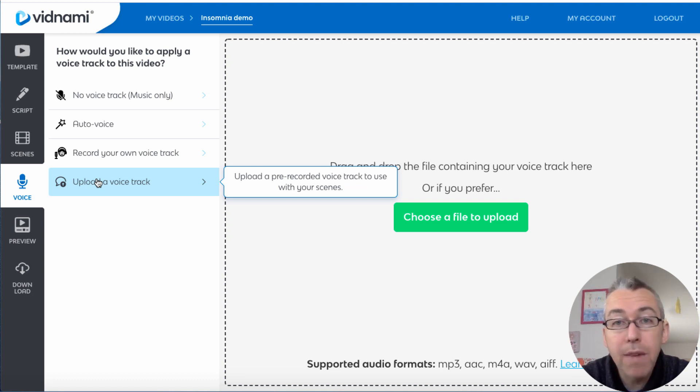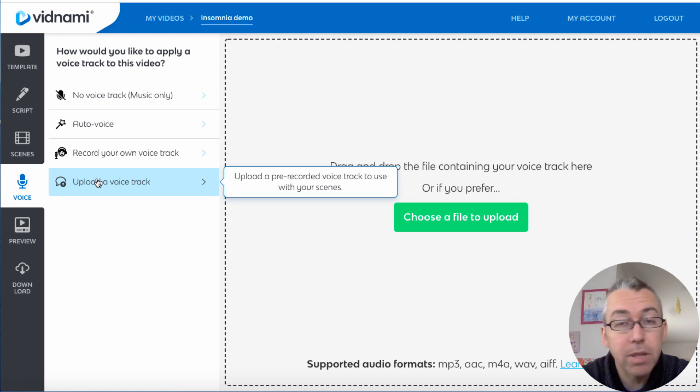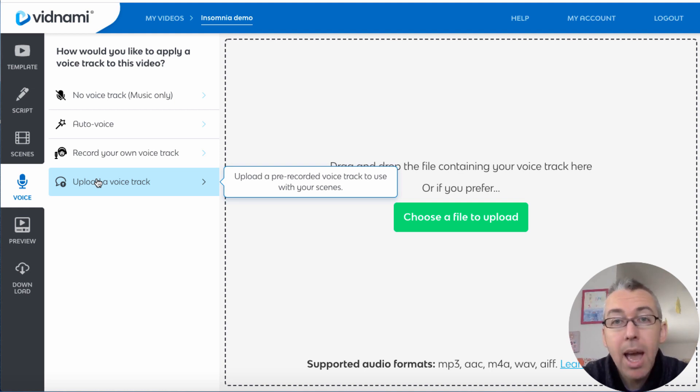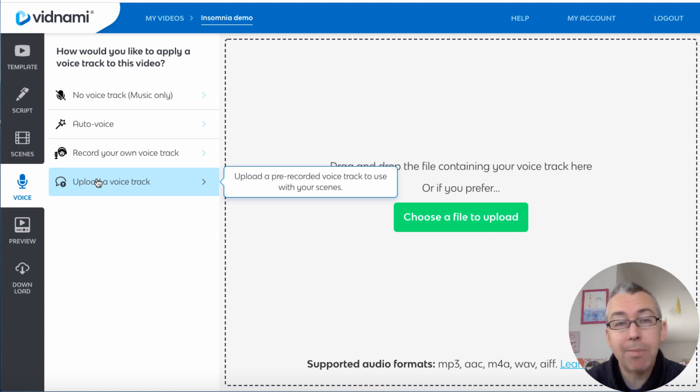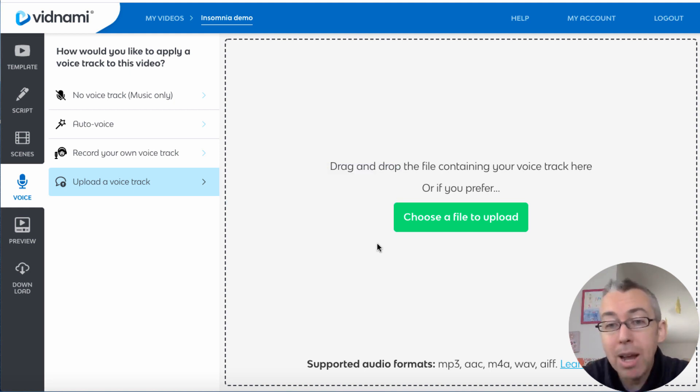Or you can do my recommended one and you can upload a voice track. So what I like to do is once I've got my script, I will use a free resource called Audacity which you can download. It's free, works on a Mac or a PC.